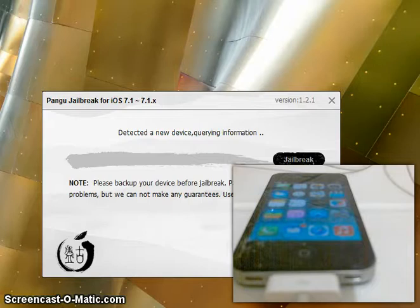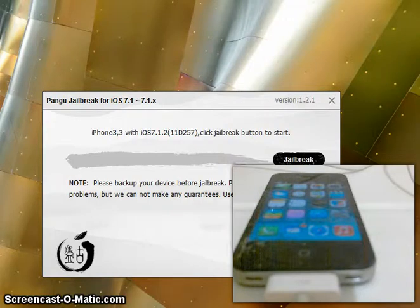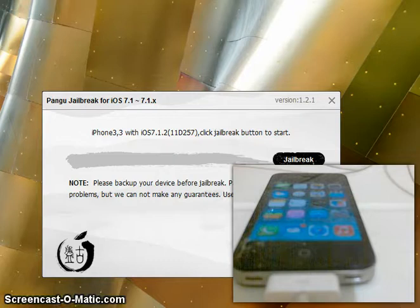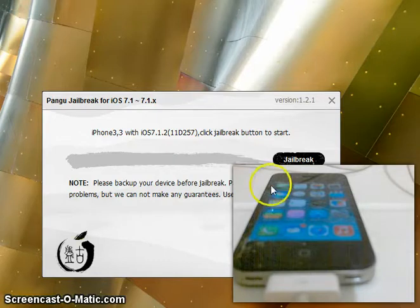As you can see, it says detecting a new device, and then it says iPhone 4.3.3 with iOS 7.1.2. Click jailbreak to start. So, let's get started.